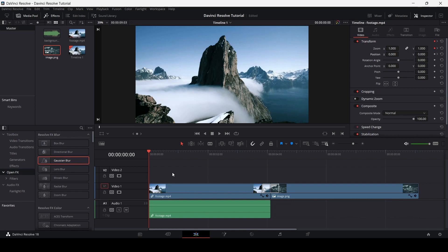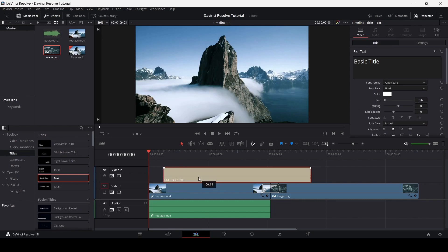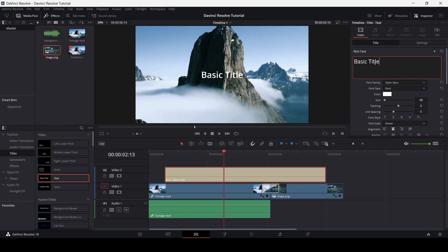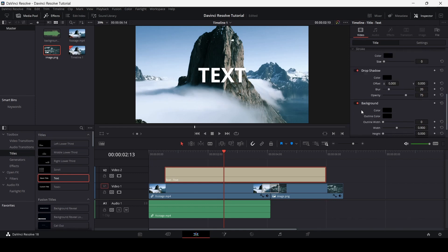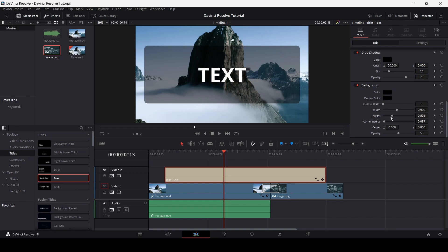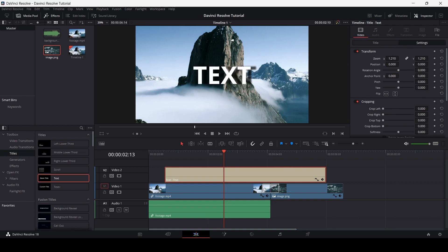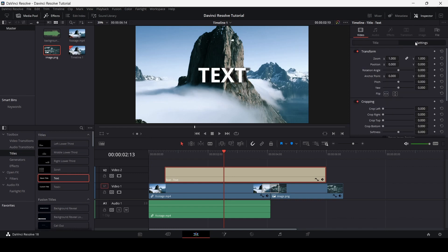Now let's talk about how to add text to your videos. Go to Titles and you'll see an option for text. Let's add the text to the timeline and extend it. You can change the text content, font family, font face, font size, and many other options. You can also add a stroke, drop shadow, and a background. You'll also have position and zone settings, and you can apply the same keyframing and cropping options as with footage.